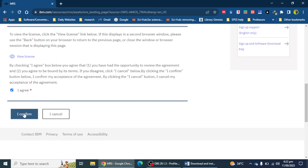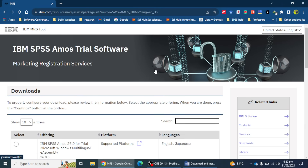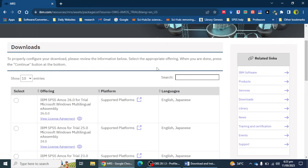I'm going to select the 'agree' option and then 'I confirm.' Here I can see there are a number of versions of IBM SPSS software available. Currently they have version 29, but the trial version is only available up to version 26 — you cannot download and install version 29 as trial software. However, I have access to version 29.